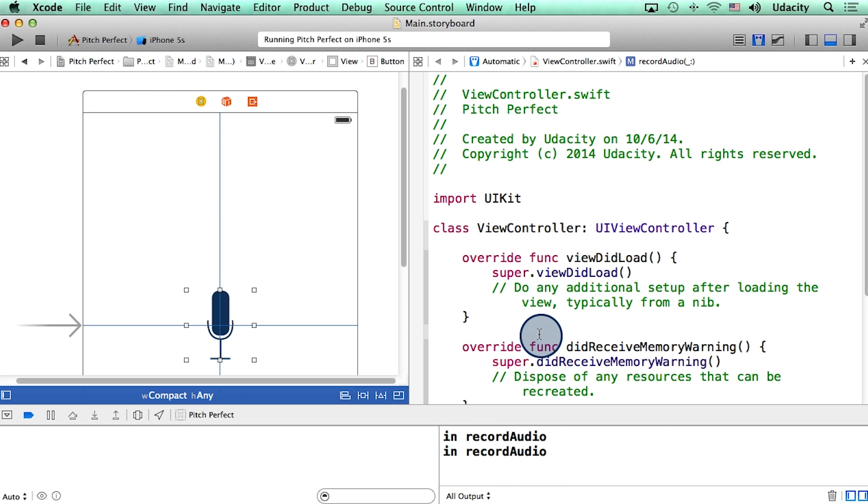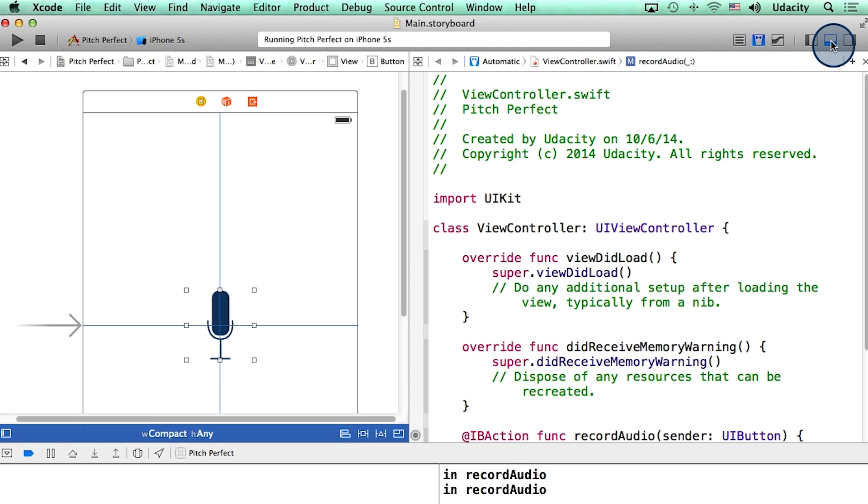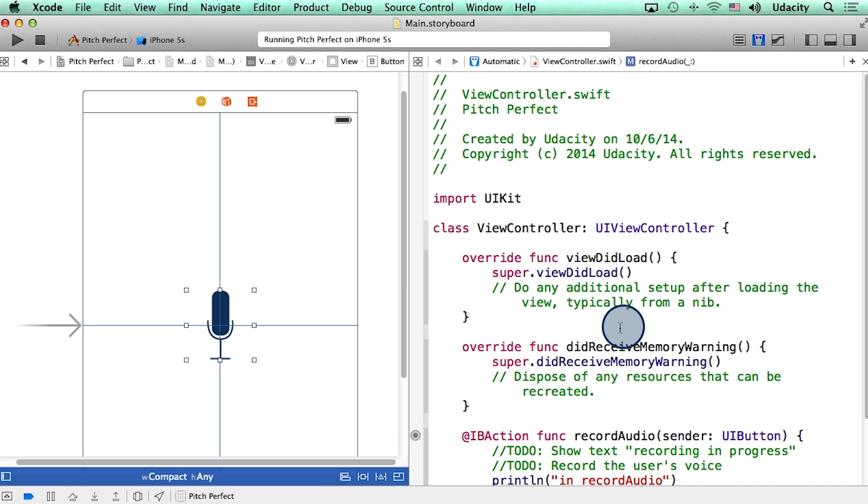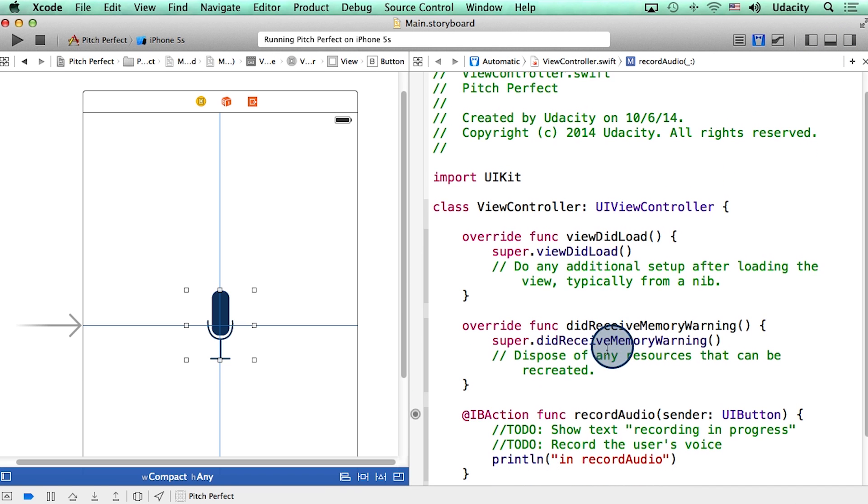I'm going to go back to my Xcode, slide out the debug area from here. And the next thing I'm going to do is show some text that reads recording in progress.